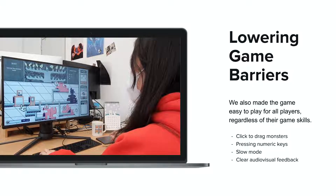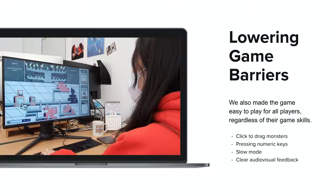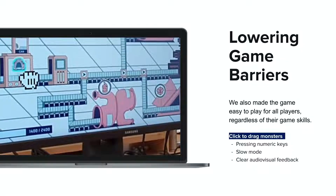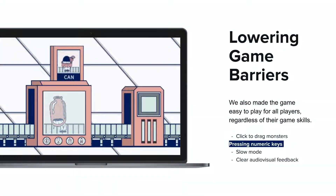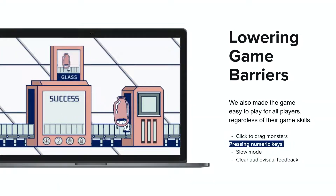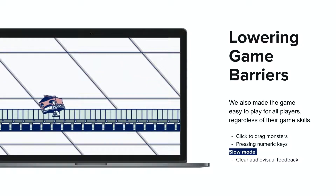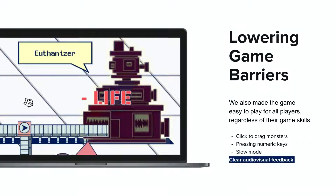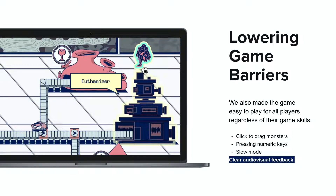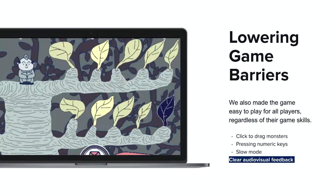We also made the game easy to play for all players, regardless of their game skills. Objects can be grabbed and dropped easily with a simple click, and data can be collected simply by pressing a corresponding numeric key. The time management reward system that can slow the game time reduces players' burden. Also, clear feedback lets even novice players understand the result of their actions without difficulty.